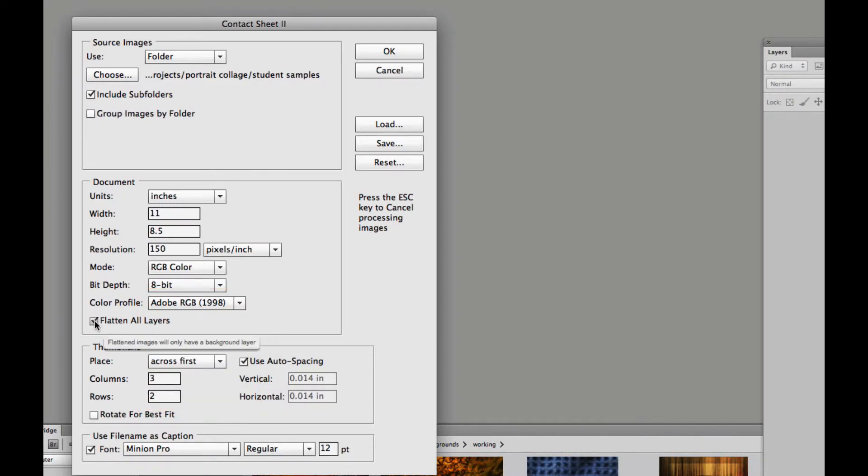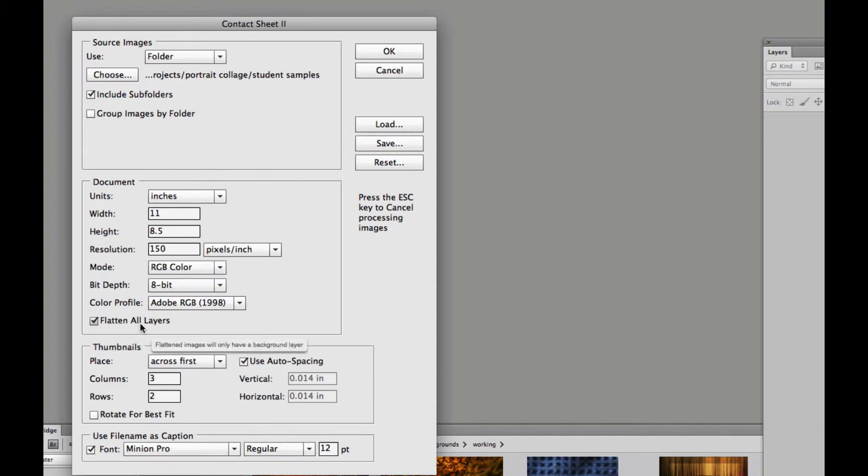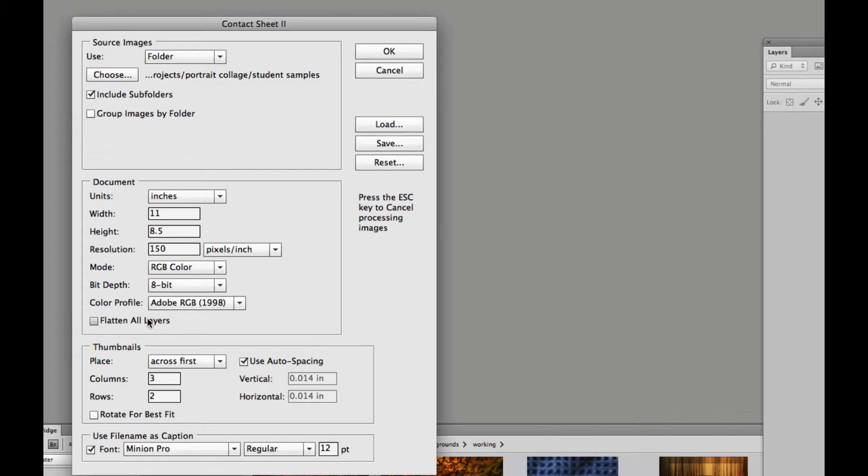We can keep it in a layered file or we could actually flatten it once it opens up all these files. This is really just a script that Photoshop is going to run. It's going to open all these files, scale them to fit. So I'm going to uncheck that so we can actually see the layers.